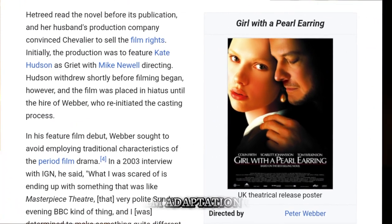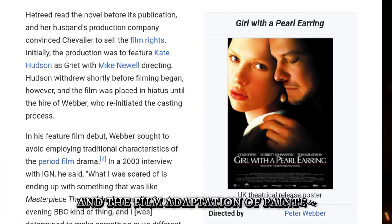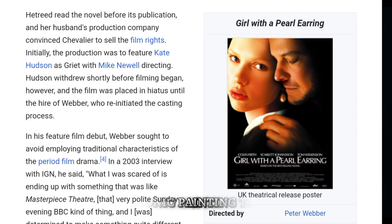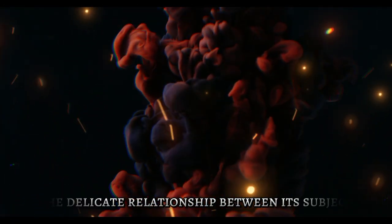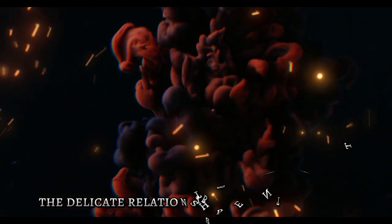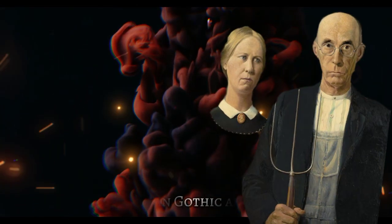and the film adaptation brings this iconic painting to life, showcasing the delicate relationship between its subjects.